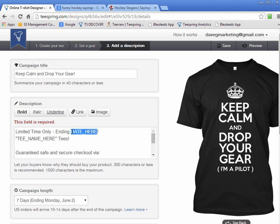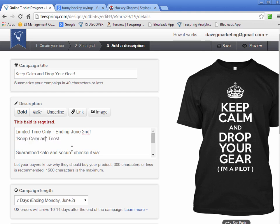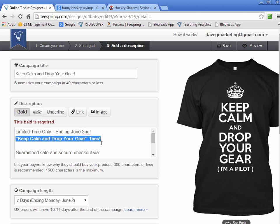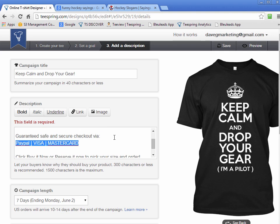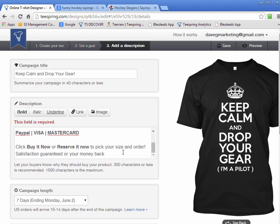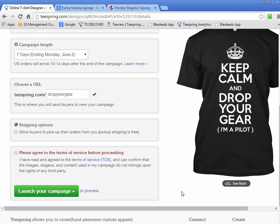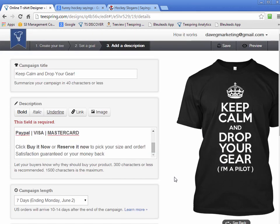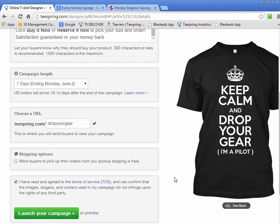The description includes: 'When is this going to end? Limited time only — Ending June 2nd.' Then I put the t-shirt name — 'Keep Calm and Drop Your Gear' in bold. Then 'Guaranteed safe and secure checkout' — this helps reassure the customer that the site is safe. Then 'Click Buy it Now or Reserve it Now' — Teespring has been changing the button so I added both options. And basically that's it — that's all I did for the description.